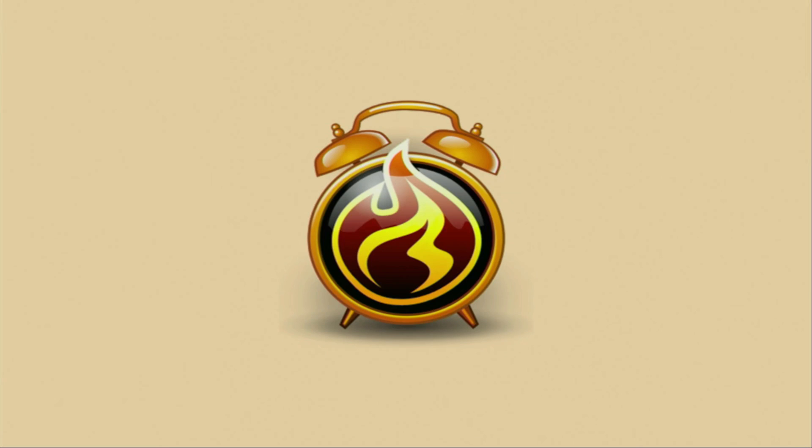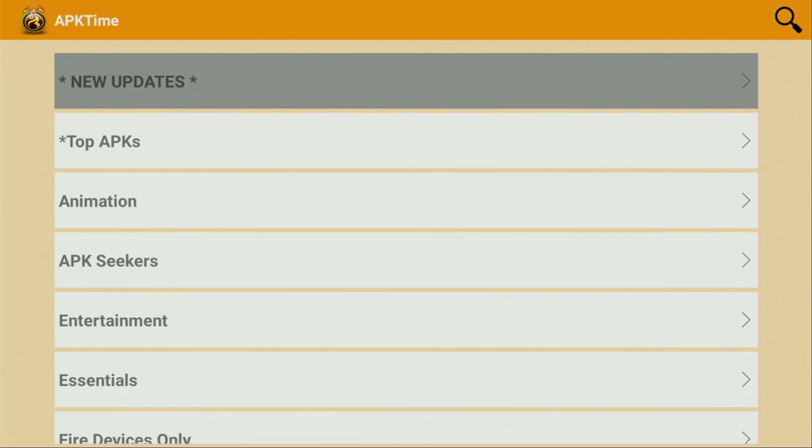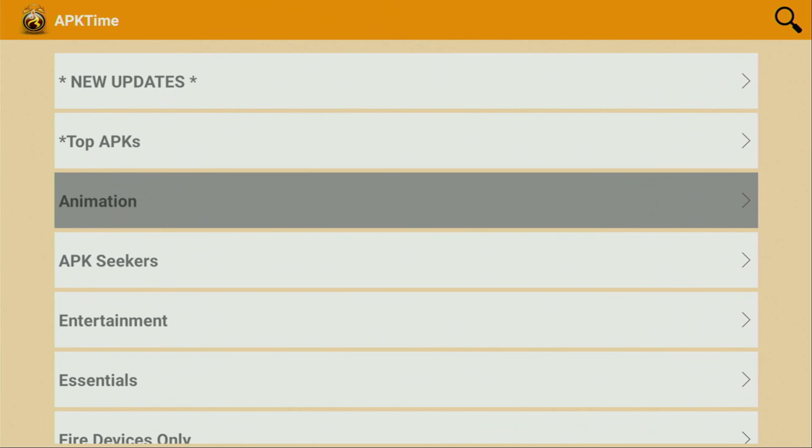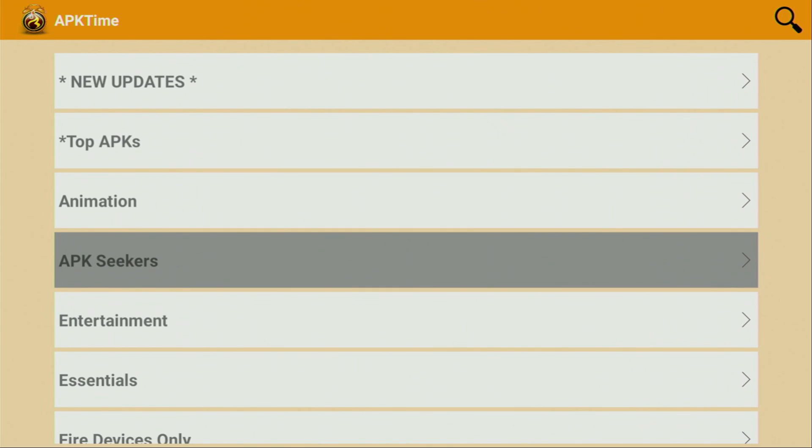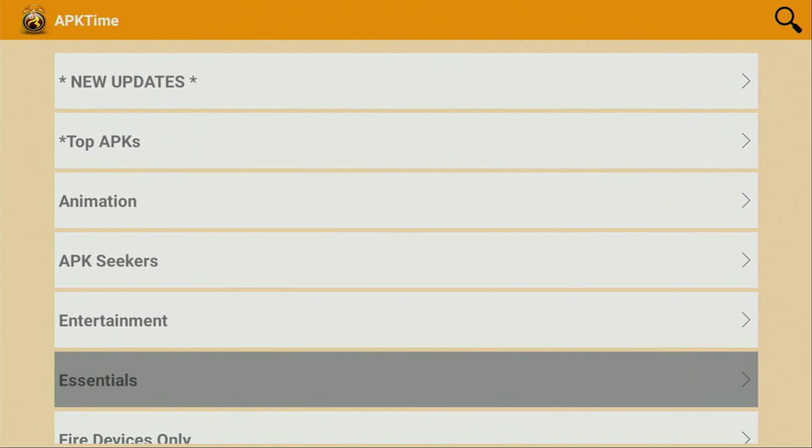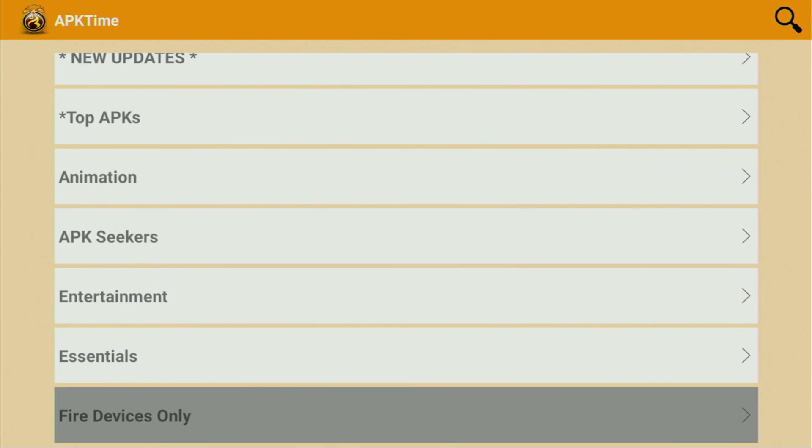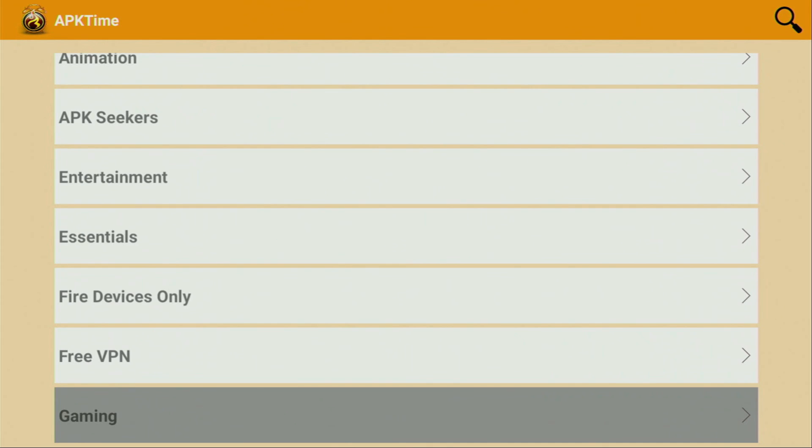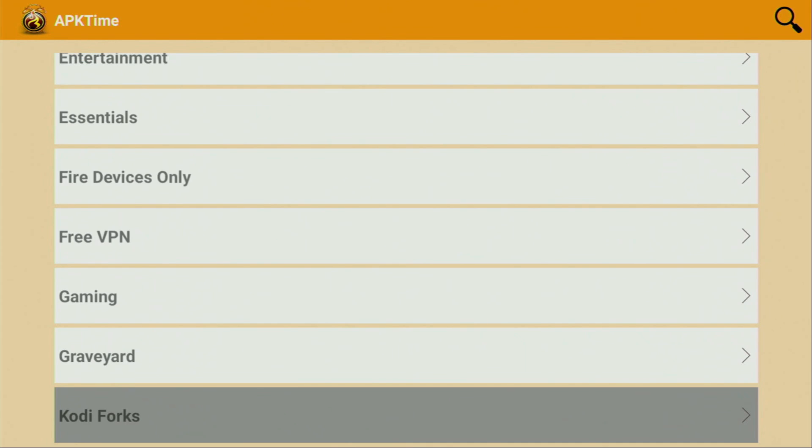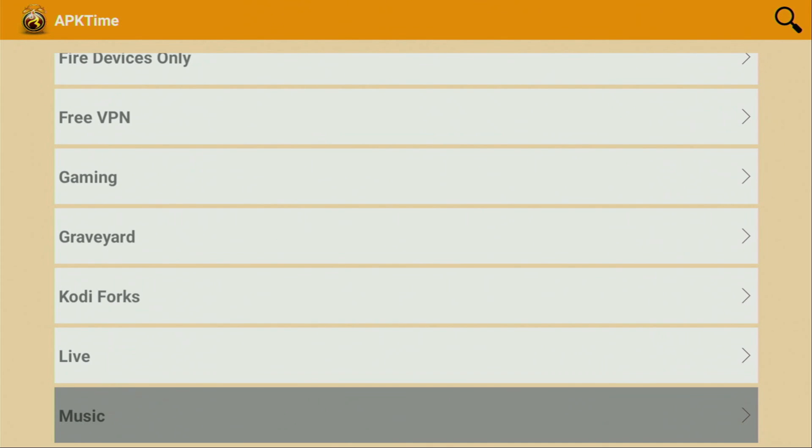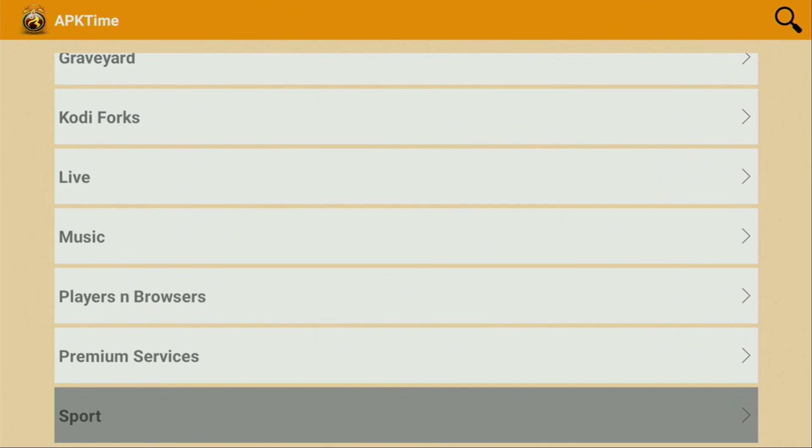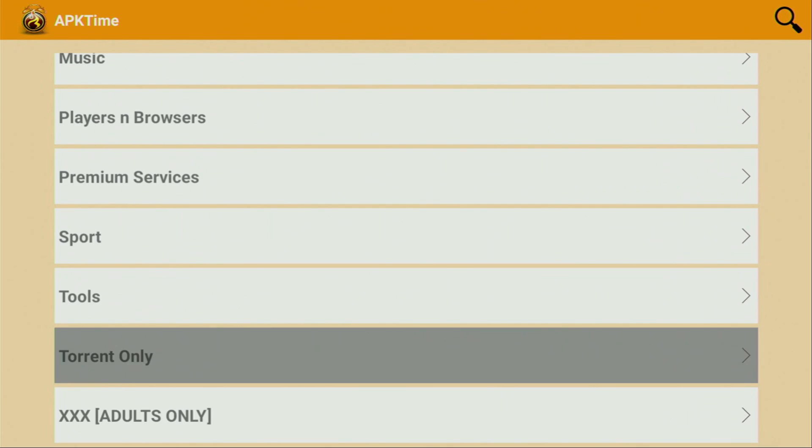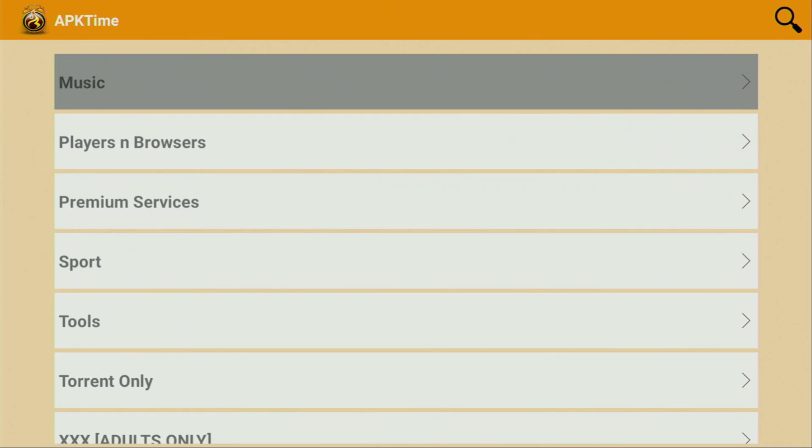Finally, let's open APK Time. Wait until it loads. Here you'll find all kinds of categories of different applications: new updates, top applications, animations, APK seekers, entertainment essentials, Fire Stick devices only, free VPNs, gaming, live TV, music applications, players, browsers, premium services, sports apps, tools, torrent only, and more.